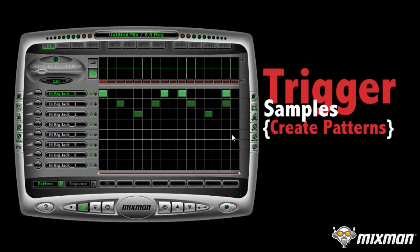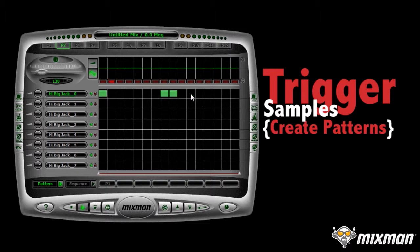This is your first pattern. Click Function 2 on your keyboard to select the Pattern 2 slot. Make another pattern.